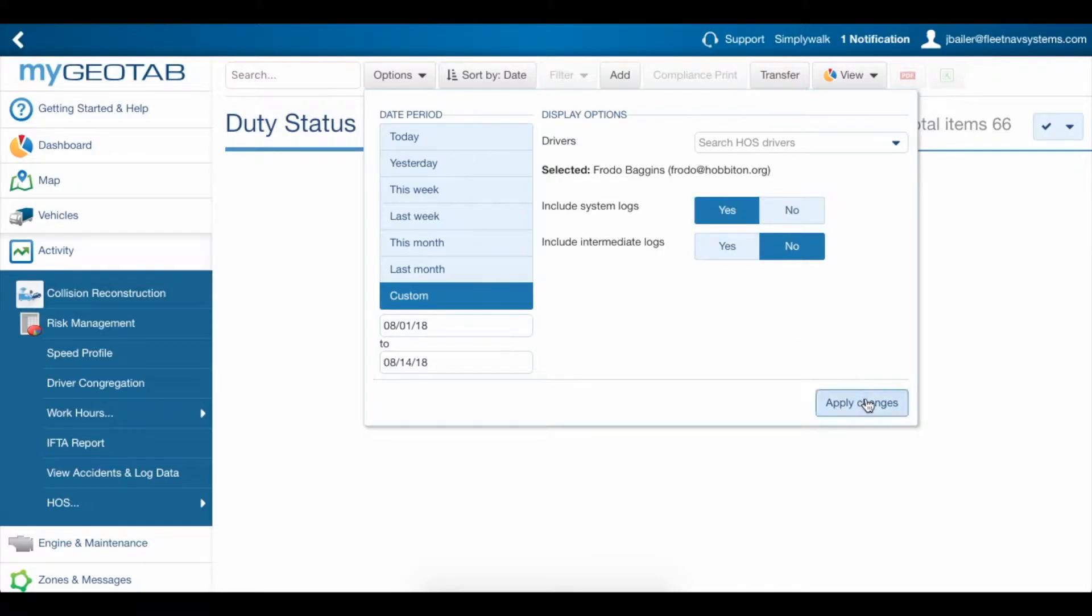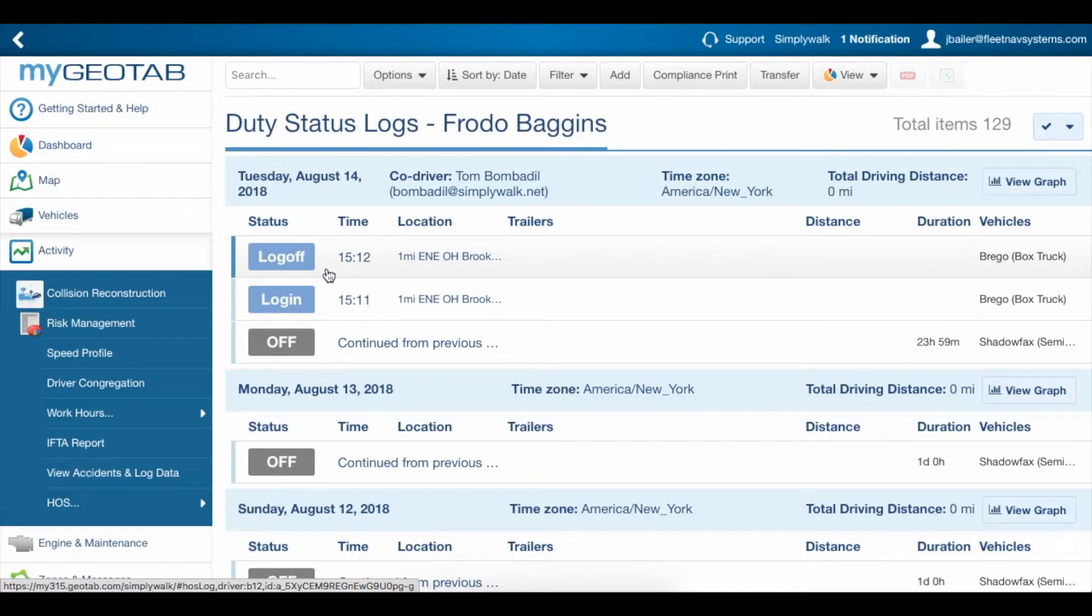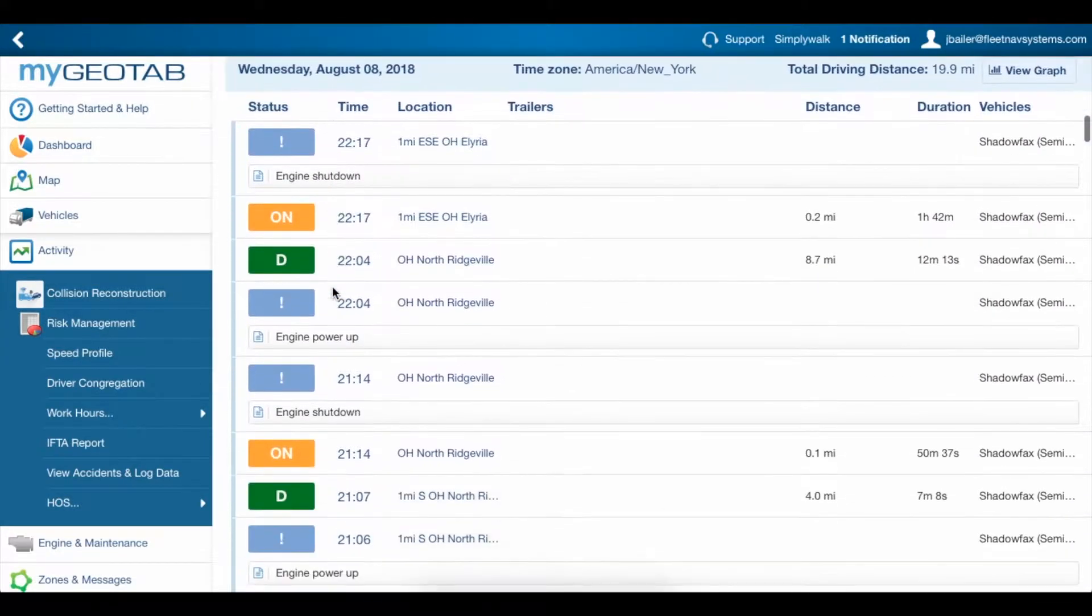Including System Logs lets you see when a driver logged in and out, and when the engine was powered up or shut down.